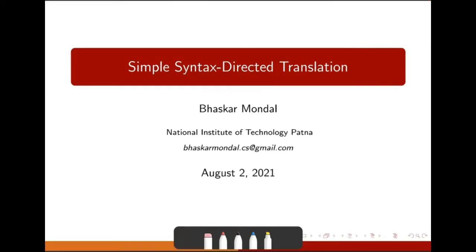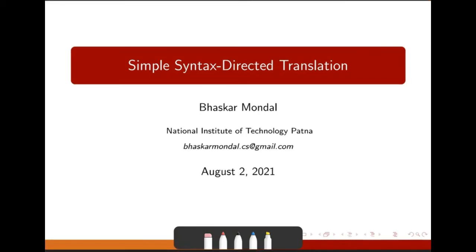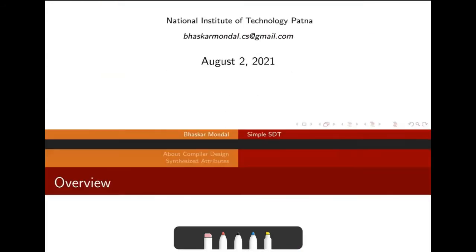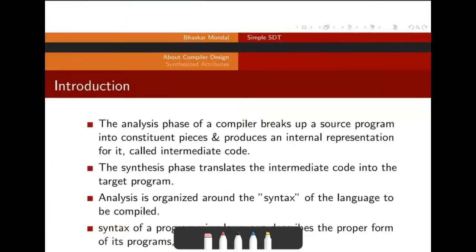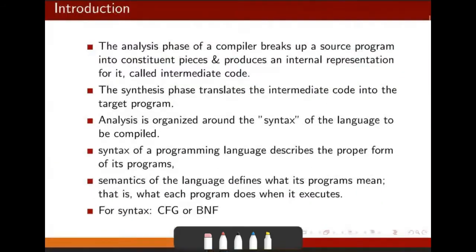Let's start with simple syntax-directed translation. The analysis phase of compilers — what are the analysis phases? The first three phases we call the analysis phase. So what are the first three phases? Lexical analysis, syntax analysis, and semantic analysis.